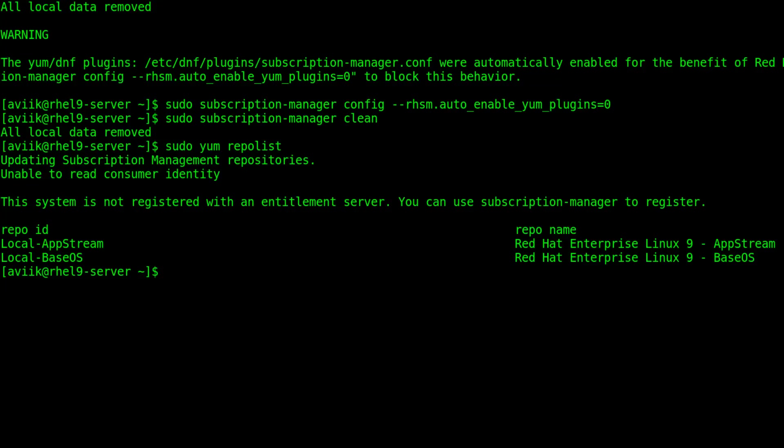Now time to install a package to test our DNF repository server, whether it's working or not.